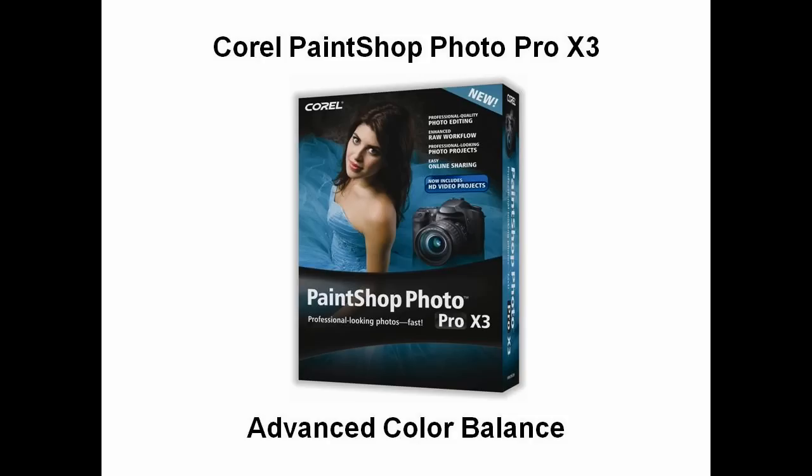Hello, and welcome to the next chapter in this ongoing series of tutorials that will help familiarize you and improve your skills in Corel PaintShop Photo Pro X3. This is Robert Corel. In today's short lesson, I'm going to show you the basics of how to work with the advanced color balance options.